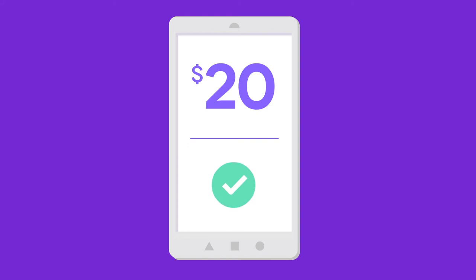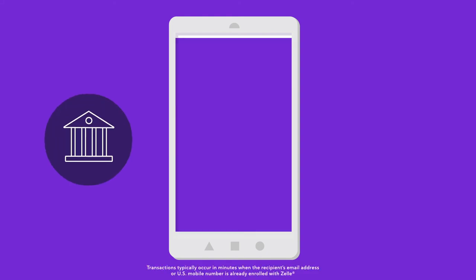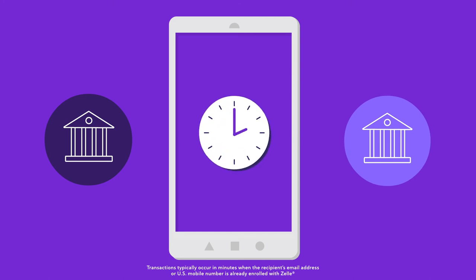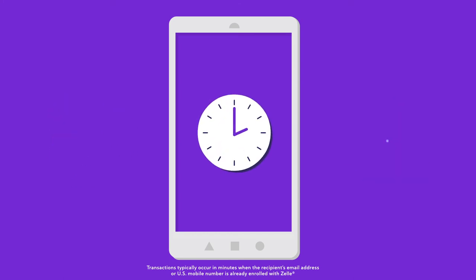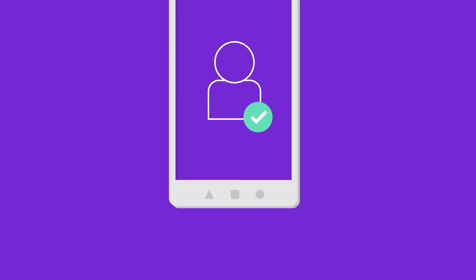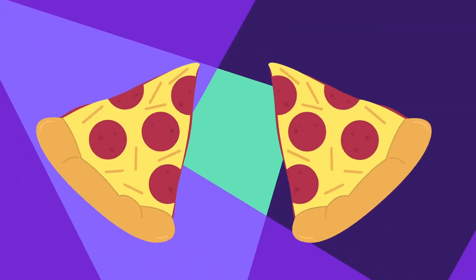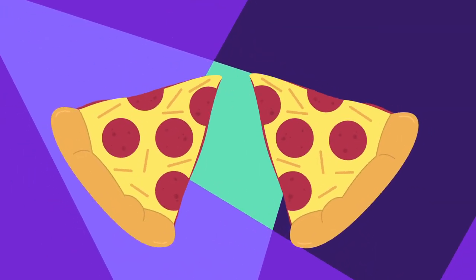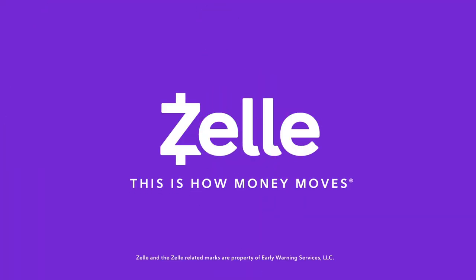Keep in mind, with Zelle, money can move from your bank account to someone else's in minutes, so it's important you know and trust the person you're sending it to. Now that you paid Jen back, it's time you both start looking for the next great pizza place to try. Zelle — this is how money moves.